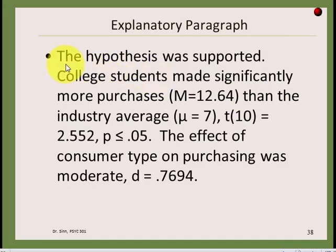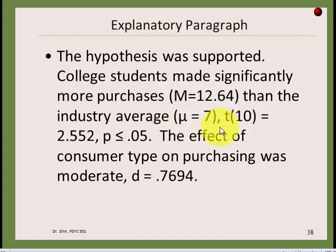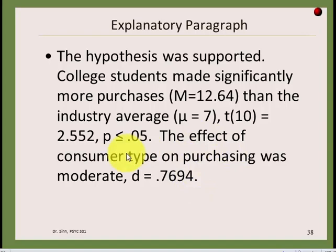The write-up paragraph would start: the hypothesis was supported — we rejected the null and found a difference. College students made significantly more purchases than the industry average (reporting sample mean and the value of seven). Then summarize the statistic. Finally, report the effect size: the effect of consumer type on purchasing was moderate, with d = 0.7694.